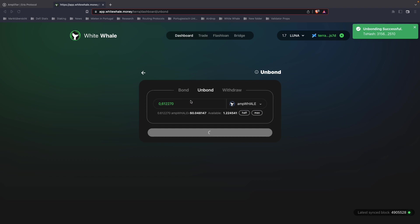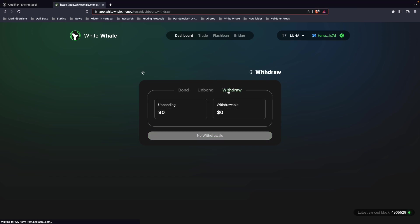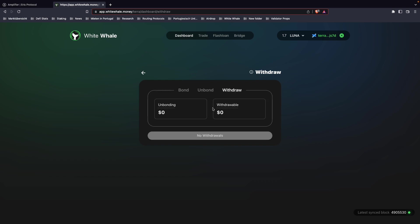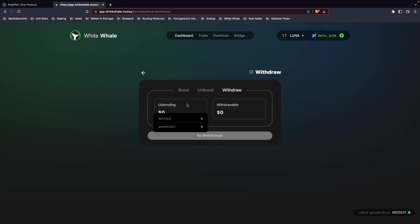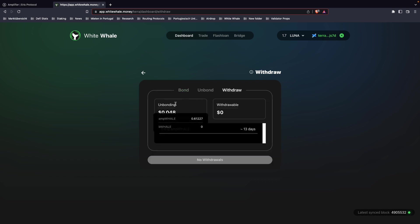Alright, the transaction will take 14 days to unbond your liquid staked whale token, in this case your amp whale. When the unbonding period is over, you have to go to withdraw, and then you can see your unbonding amount.